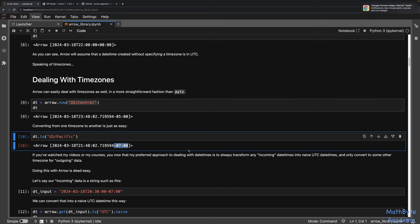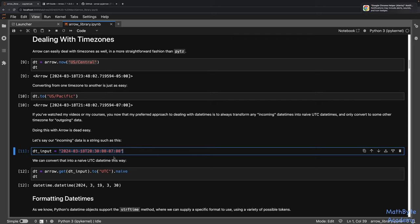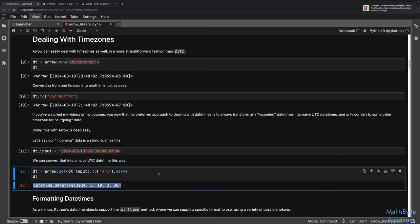We can also do this using Arrow. If we have incoming data — a string from a JSON object, CSV file, or similar — and it has a UTC offset, we can convert that into a naive UTC datetime. Because this is ISO format, we pass it into Arrow's get() function, which creates an Arrow object. Then we convert to UTC and get the naive datetime out. It's very simple using Arrow — you don't have to jump through all the hoops you would with plain Python and PyTZ.